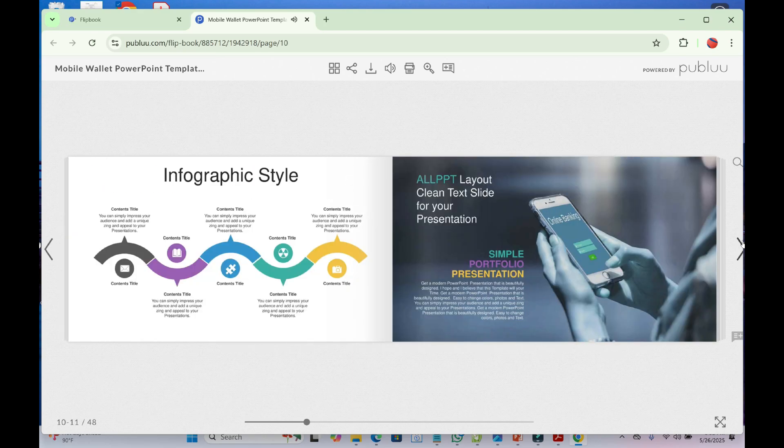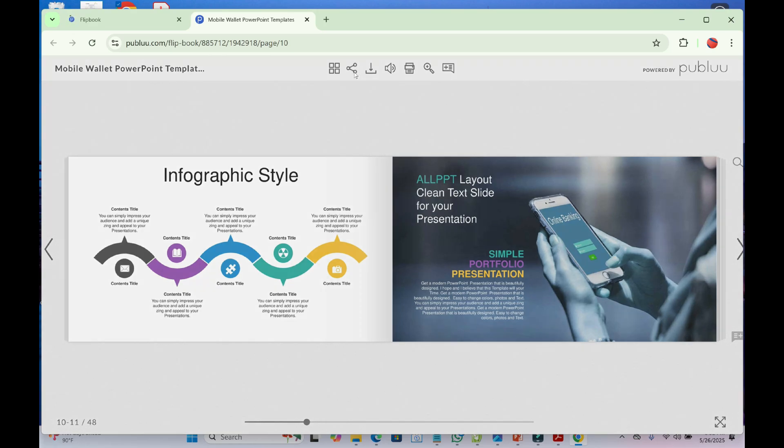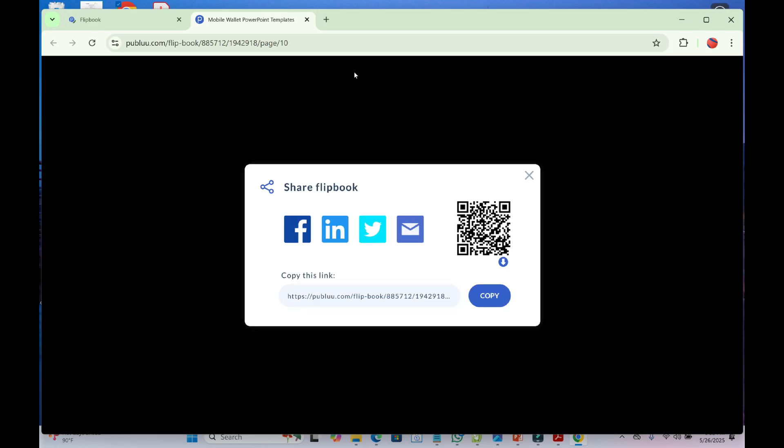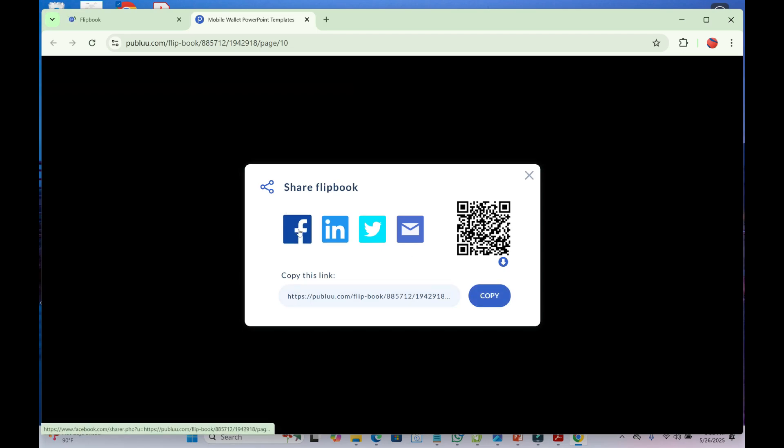Another method to copy the link is by clicking on the Share icon at the top right. Then click Copy Link. You can also share to Facebook, LinkedIn, Twitter, and email.